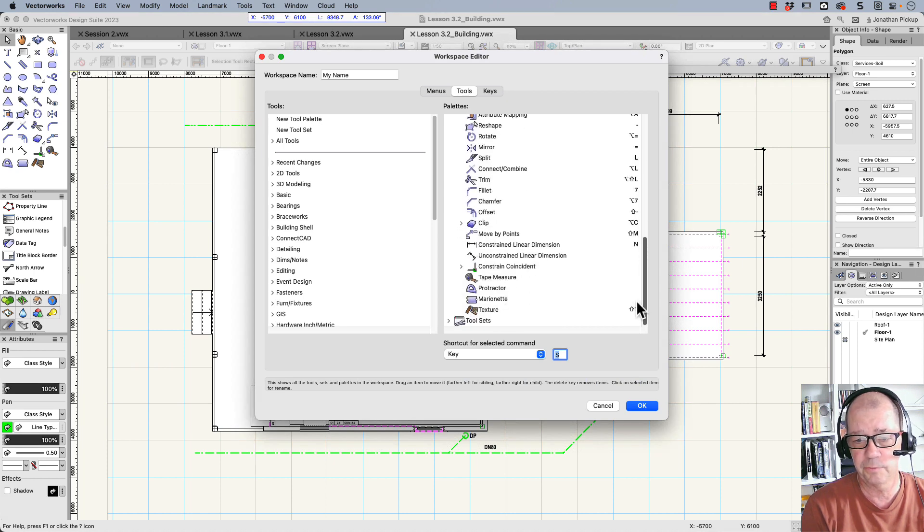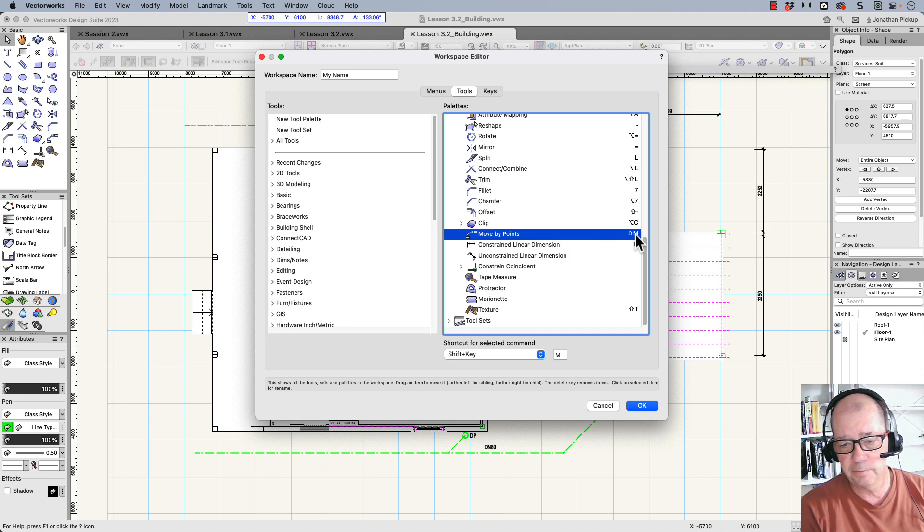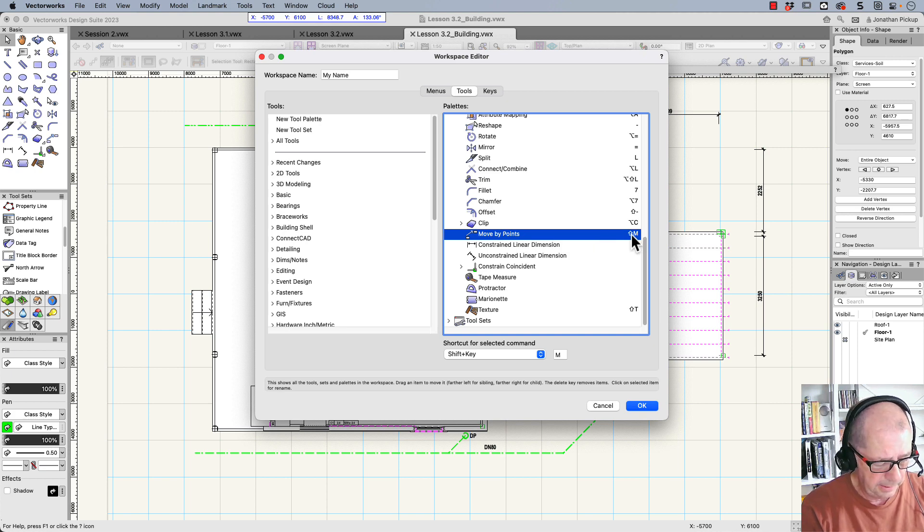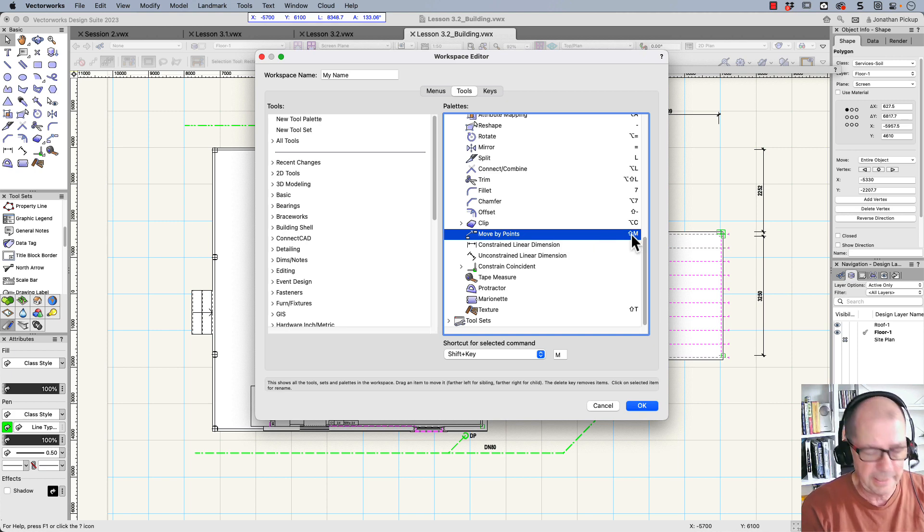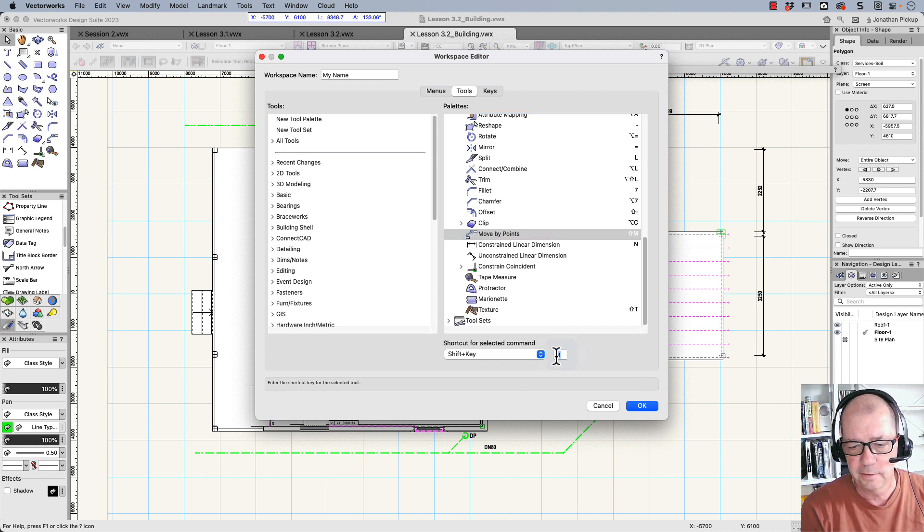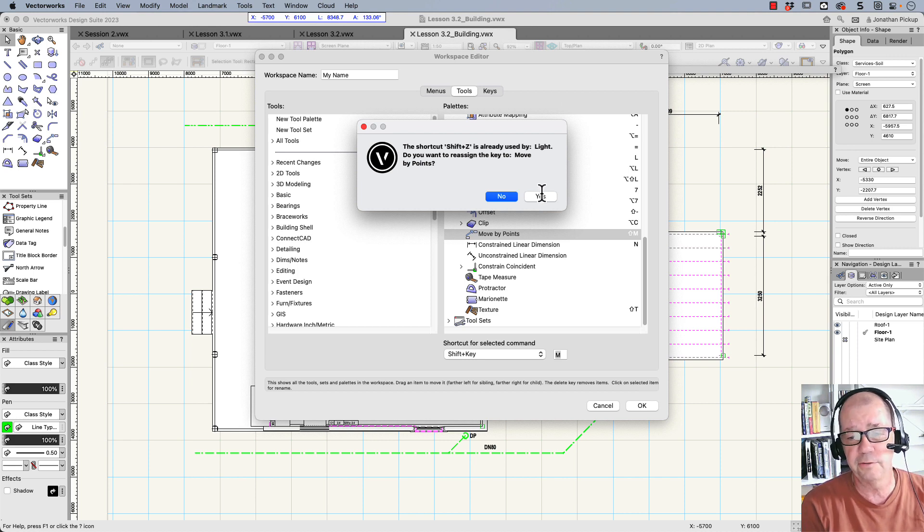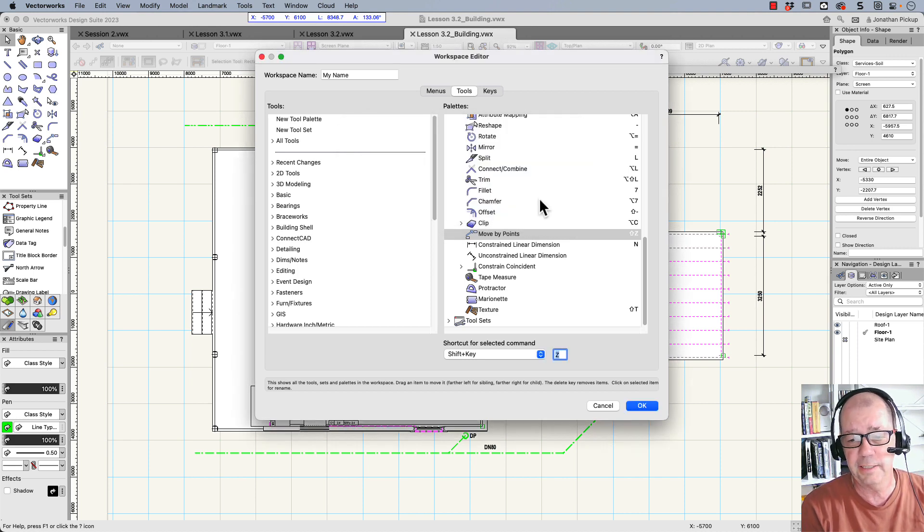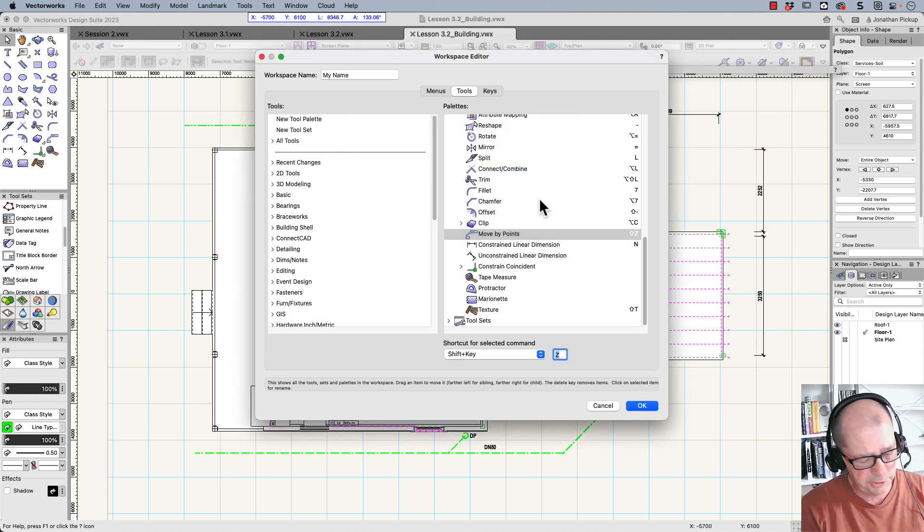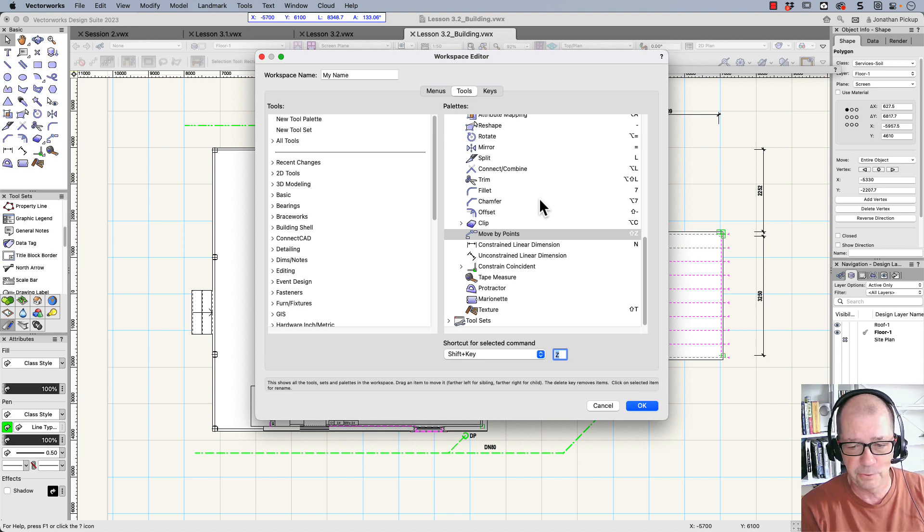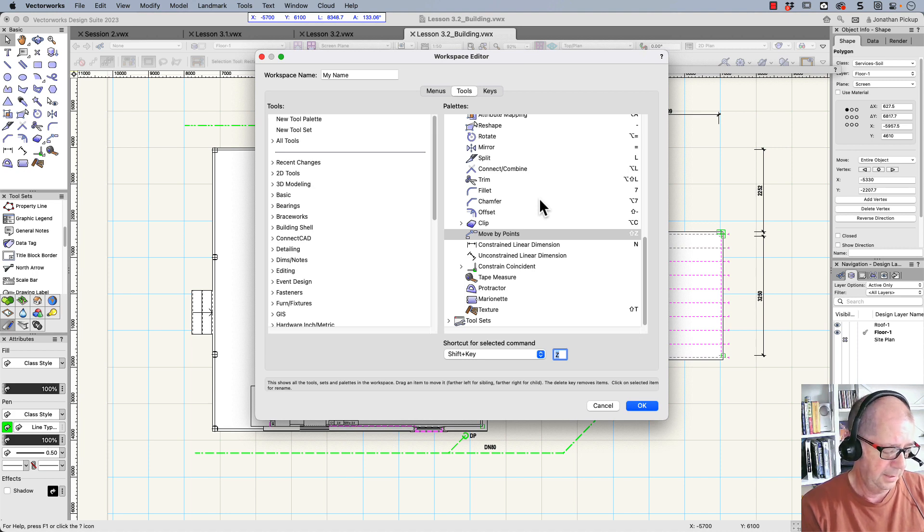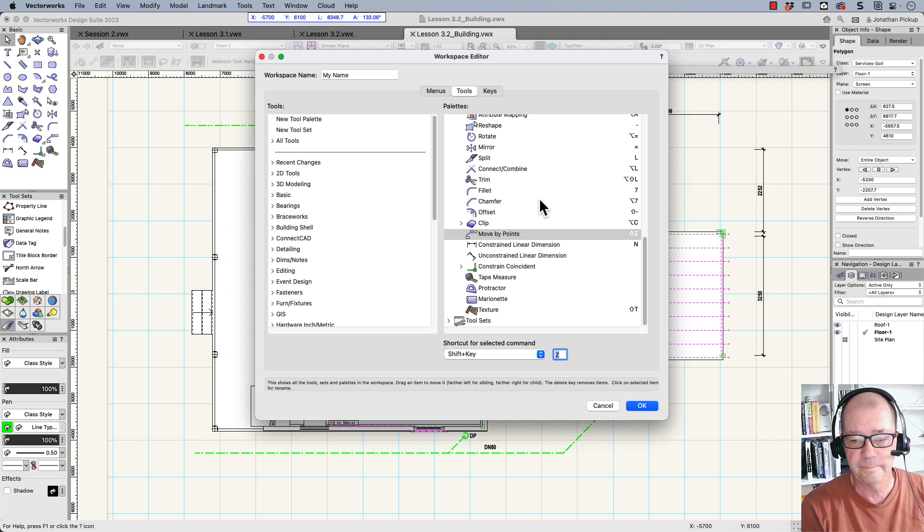Now some of you know that I use tools like move by points a lot. Let's have a look for move by points. There it is there. Now it's the shift plus the M key. Now I just don't like this because they're so far away I can't reach them with my little hands. So I change that to the Z key. Shift plus Z is used by light. Do I use the light tool? No, I don't use it like that. So let's say yes. Now the shift plus the Z key. And if you look at your keyboard, you'll see that next to each other. That way I don't have to stretch my fingers too far.